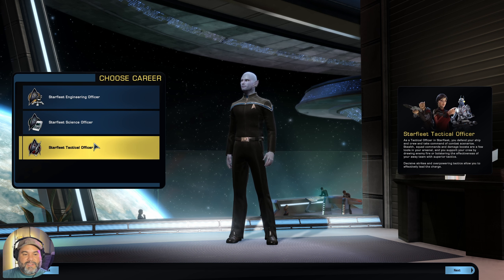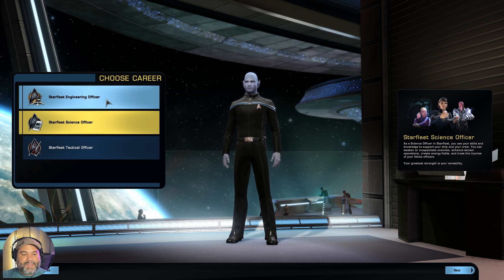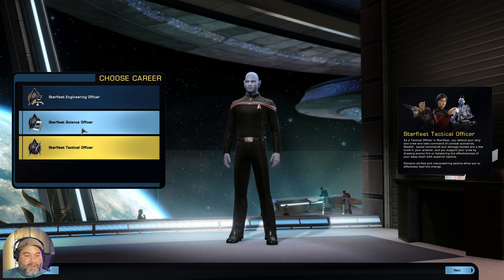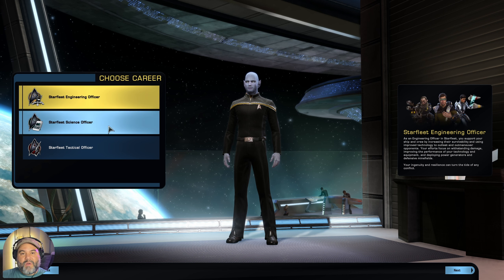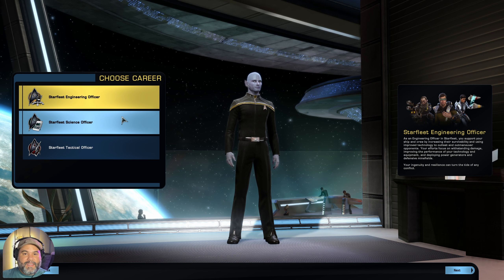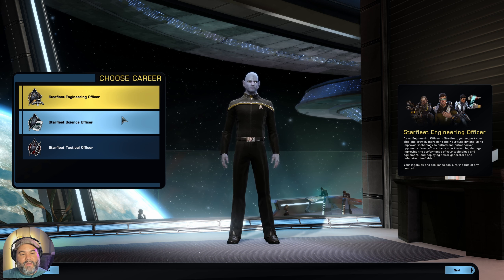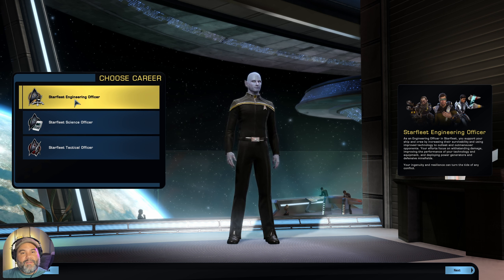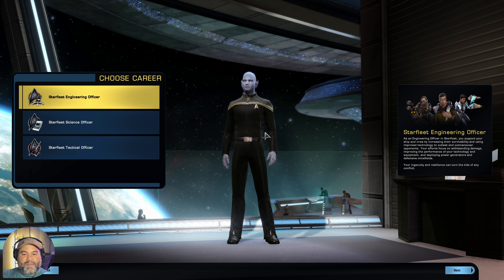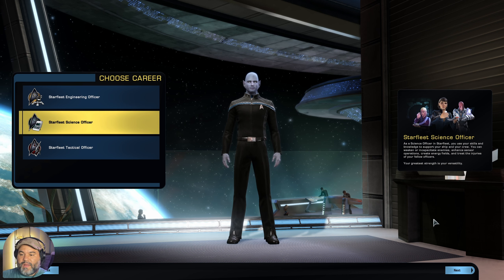Choose whichever one fits what you're thinking for your character. If you've always wanted to be in the sciences, choose sciences. If you want to be an engineer, choose engineer. If you want to be a tactical officer, go ahead and do that. Really you can't go wrong with any of these, because later on you're still going to be able to do good damage with your ships and your ground character. It doesn't matter too much in the game nowadays. We're going to go ahead and choose the science officer, and then click next.